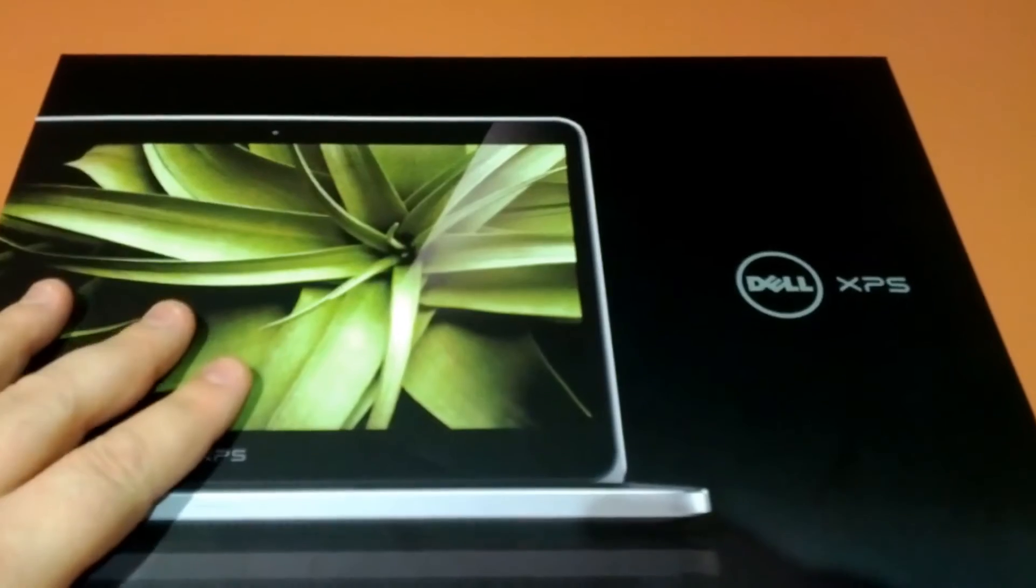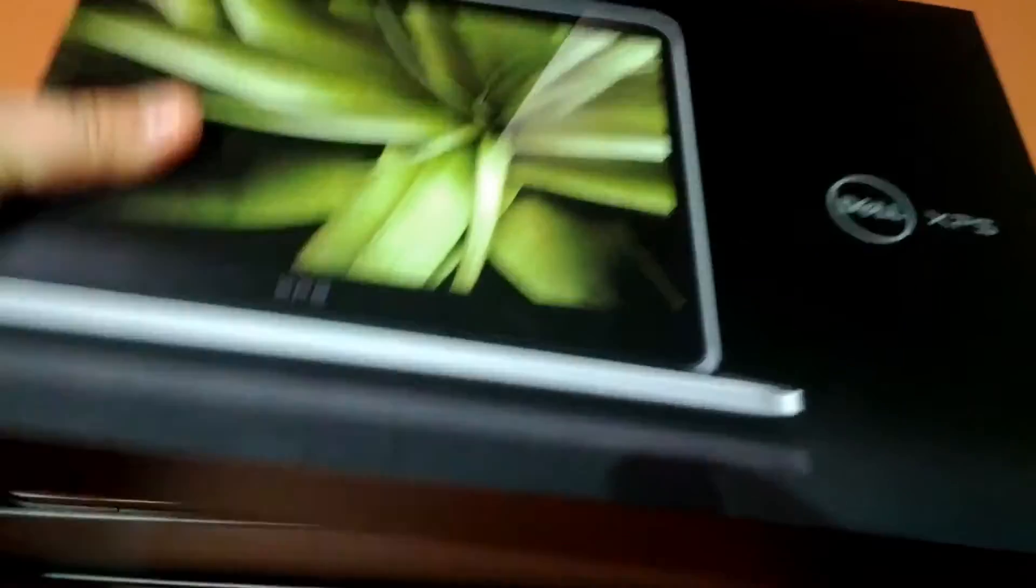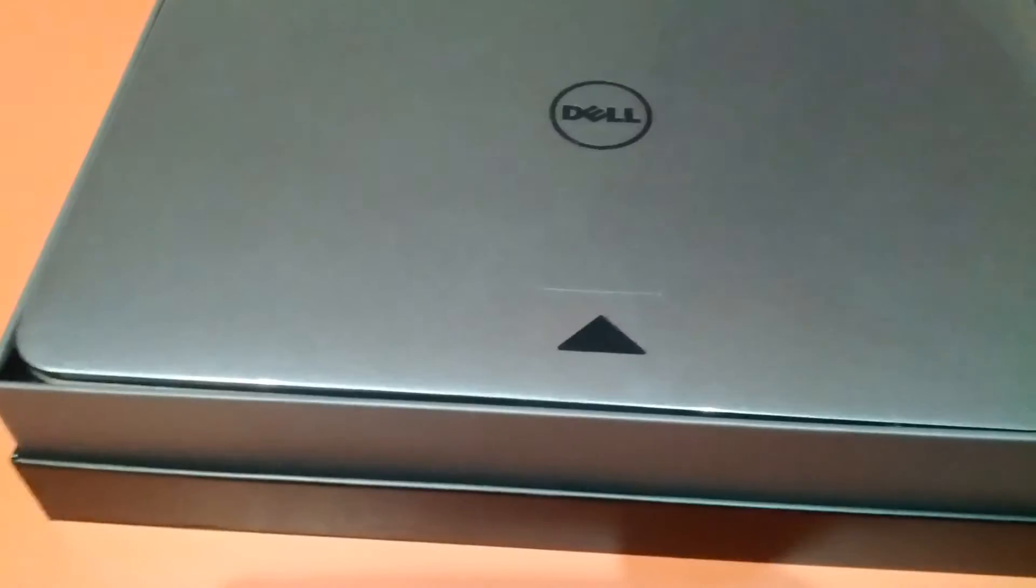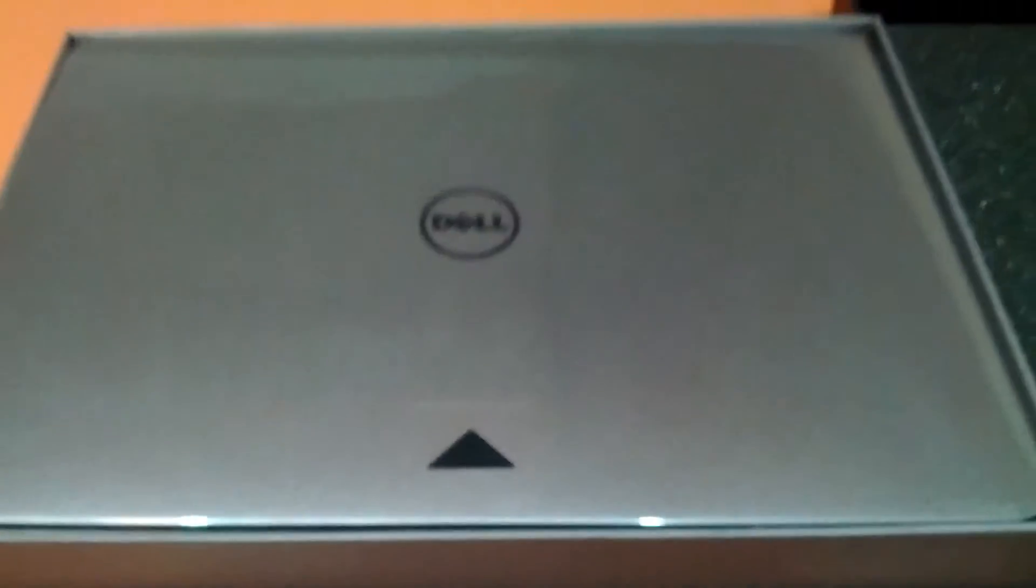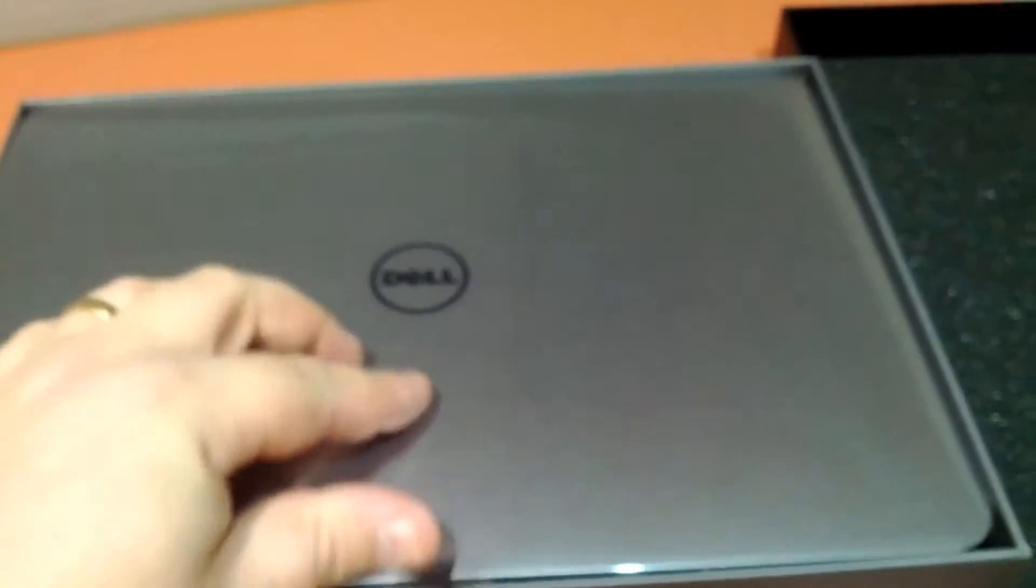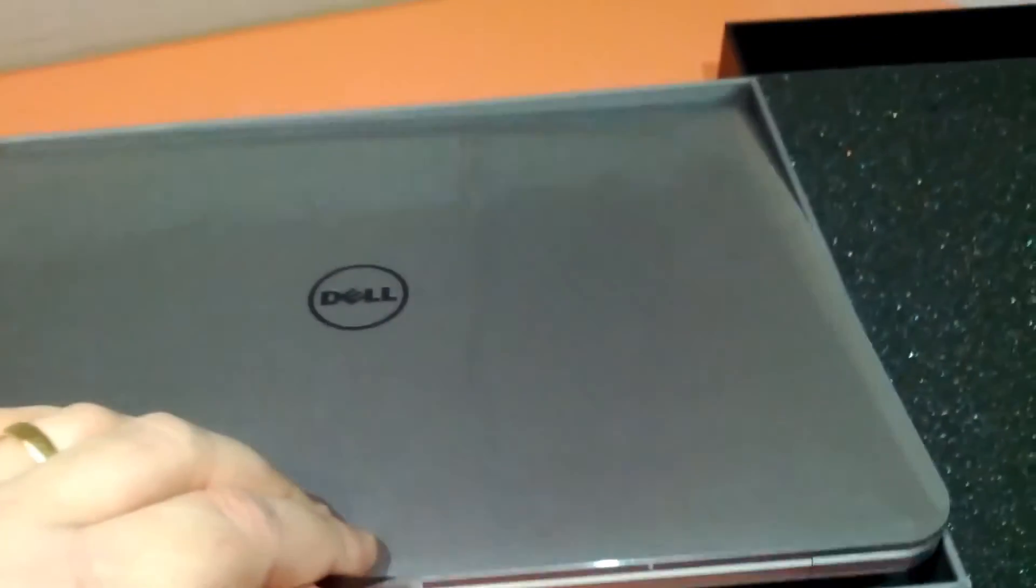14, as we open up the case, look at the top side. Beautiful casing.